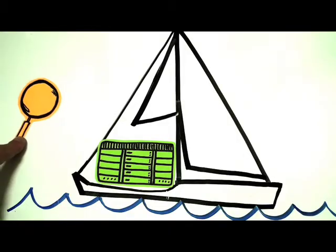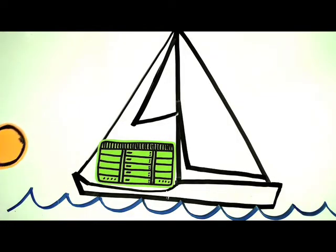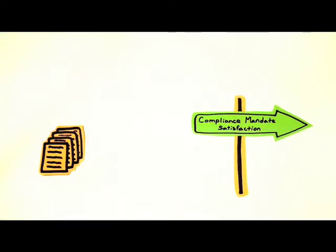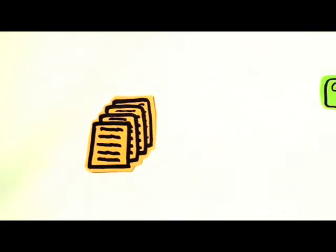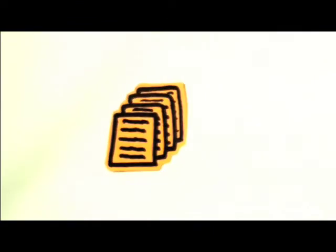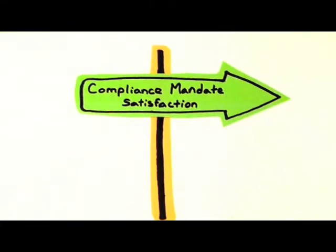Auditing his system was a breeze, and the detailed system security reports clearly lay out the path to satisfy all of those compliance mandates.